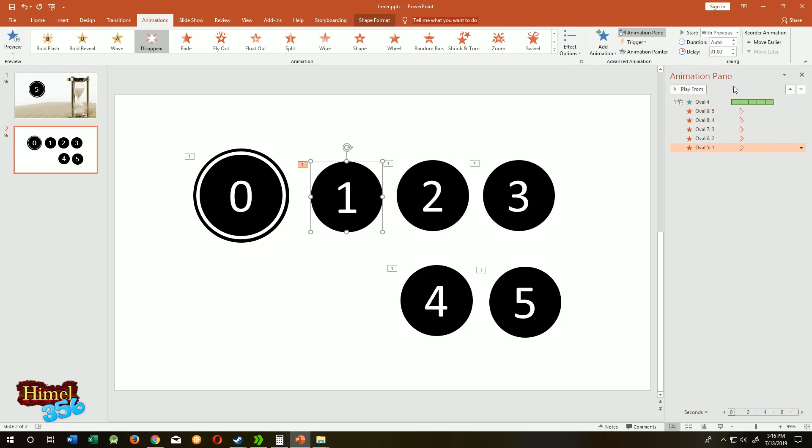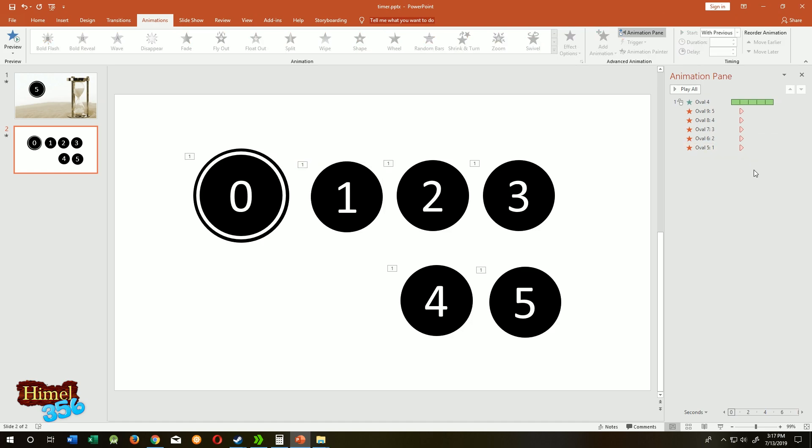If you come to animation pane, you can see when will your animation start. So all of the circle animations will start at the same time, but after the first one disappears, that means five disappears, we need to wait.